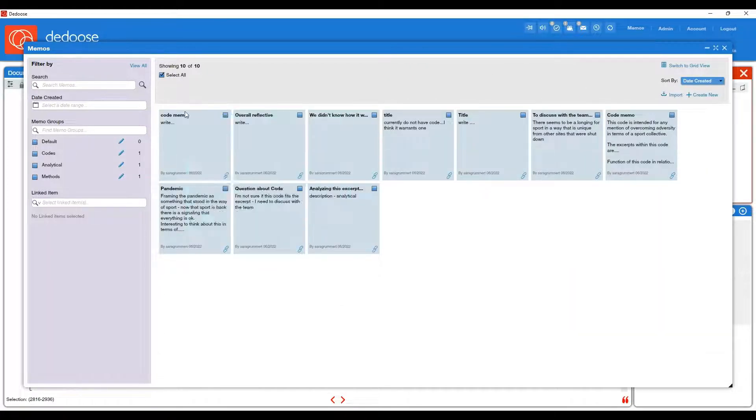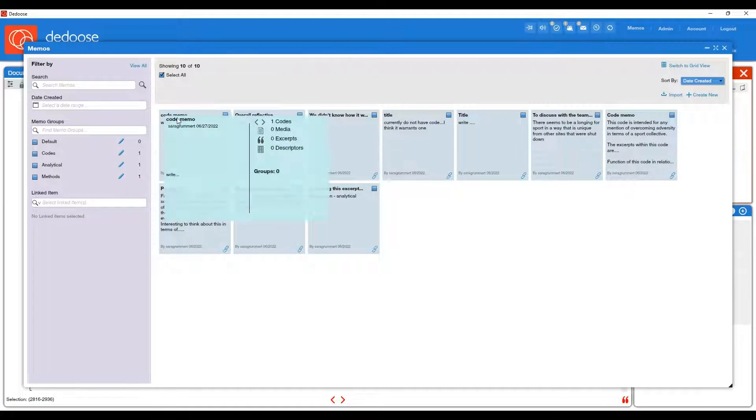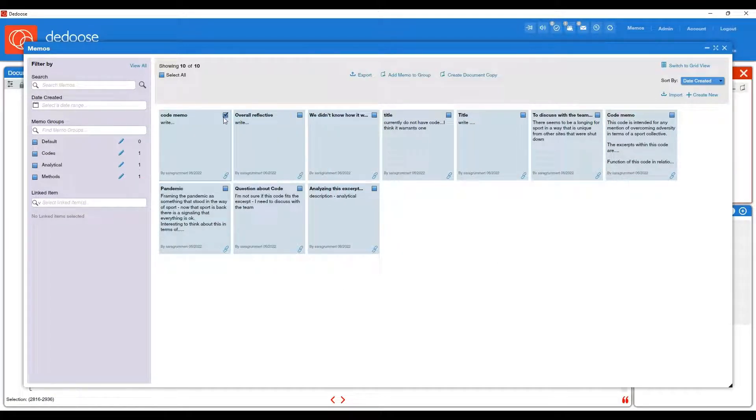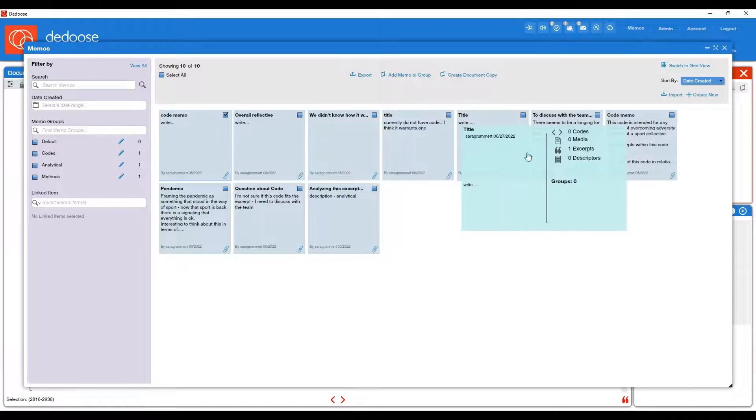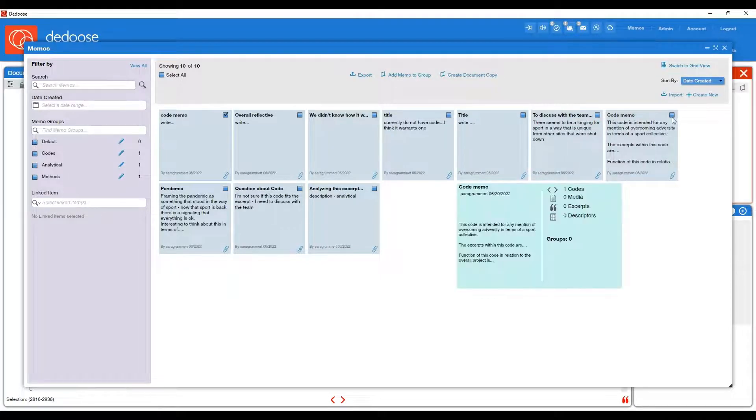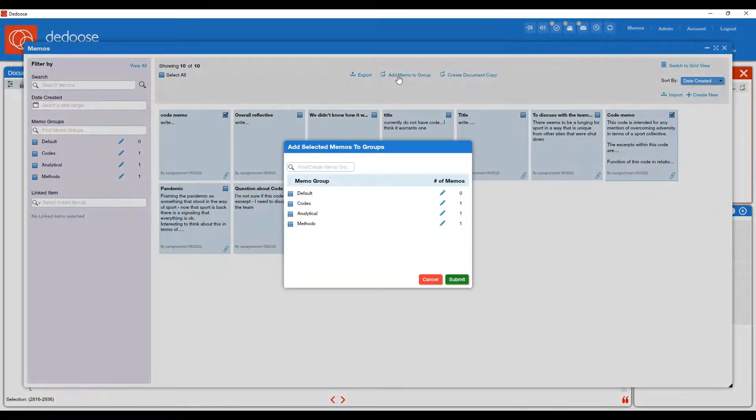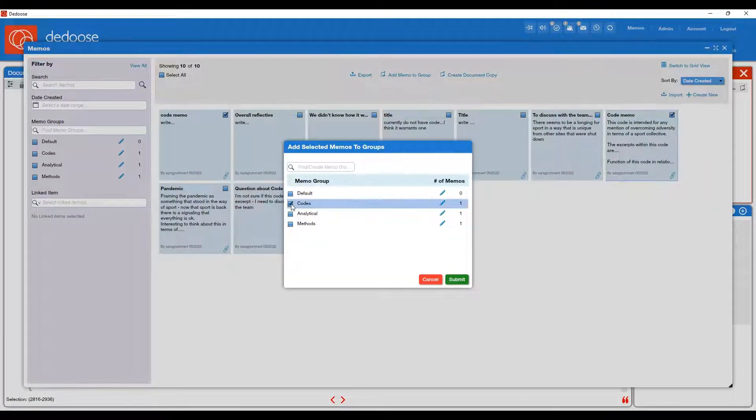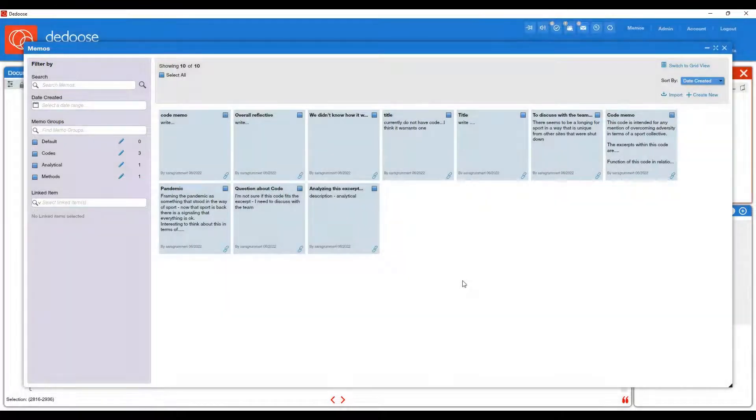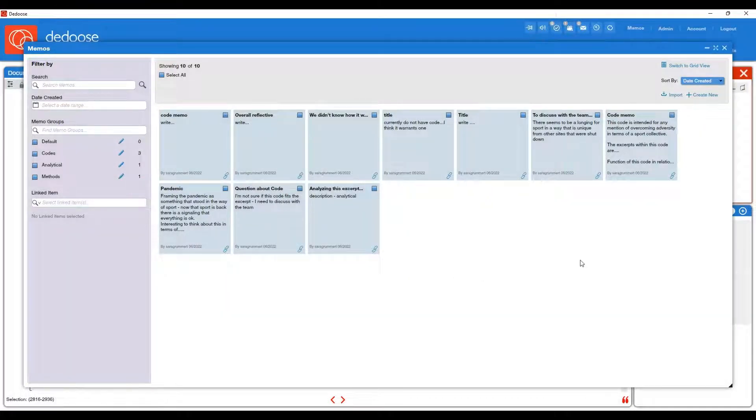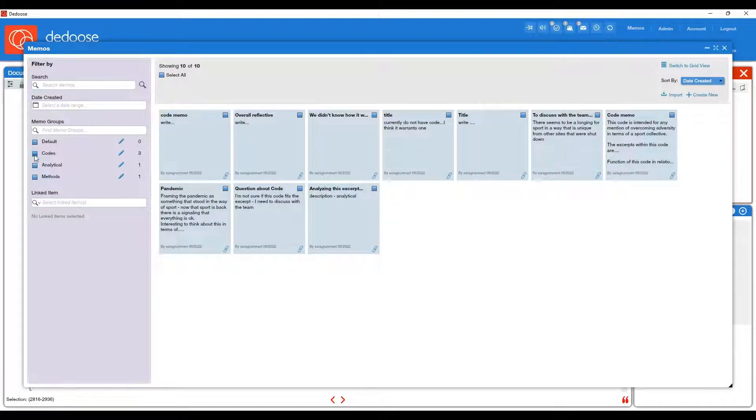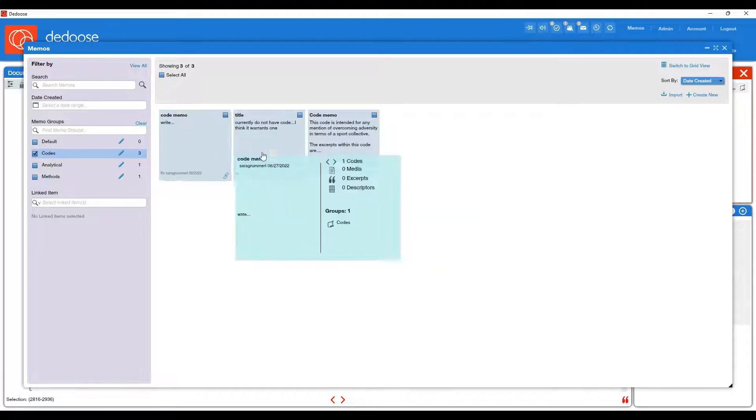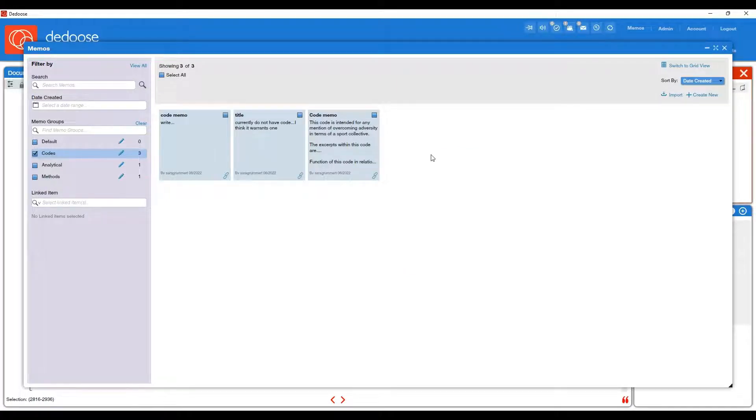And you can also further categorize these memos. So every code memo, I'm going to check. And I'm going to hit add memo to group. And I'm going to select codes and then hit submit. So you can do those with all of your memos if you prefer to keep them nicely organized. And then you can pull them up really easily by selecting them. And it's only going to show you the memos in that group.